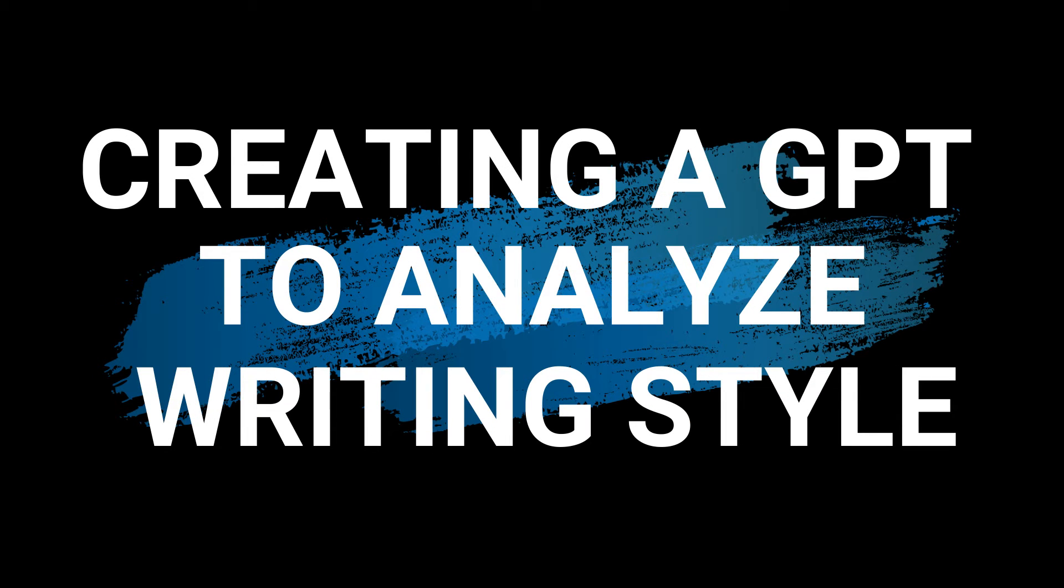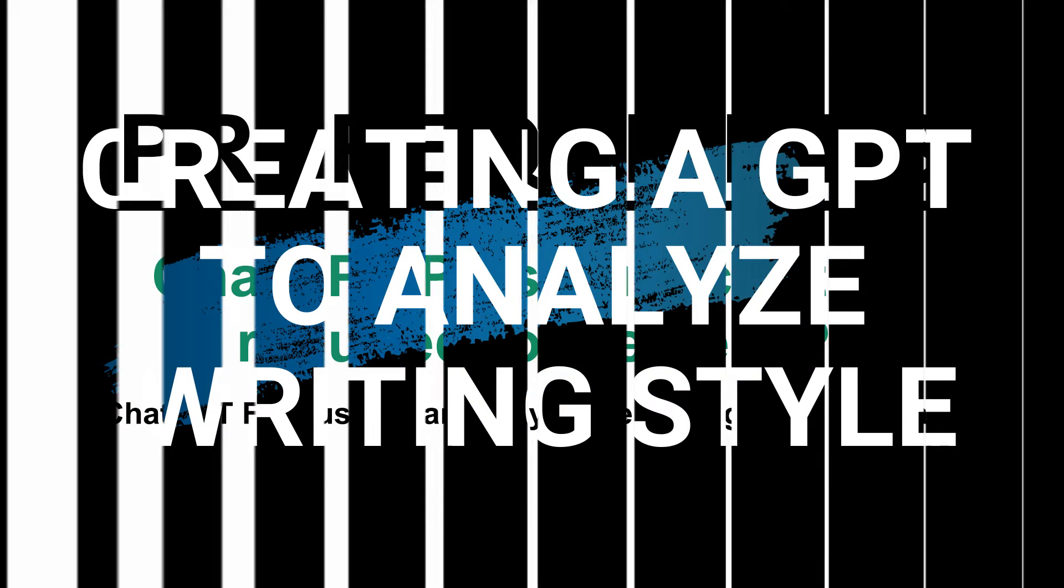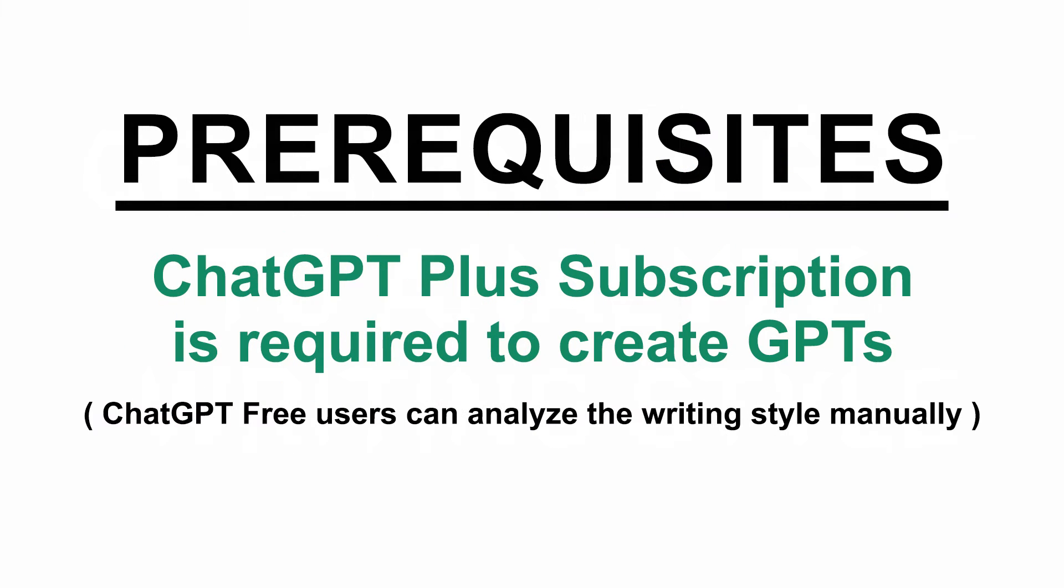First, I'm going to show you the process of creating the GPT. Before we start, let me go over the prerequisites.